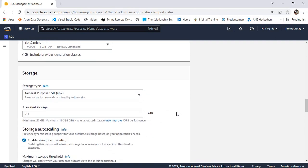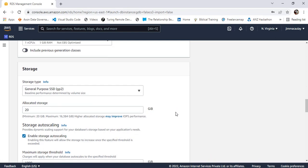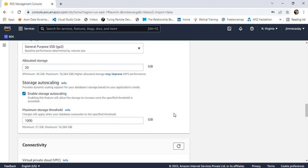For storage, let's keep the default storage, and let's keep the default threshold as well.